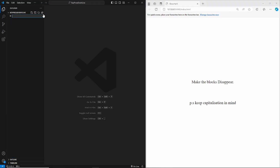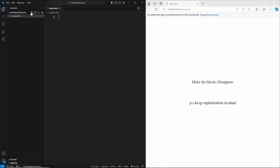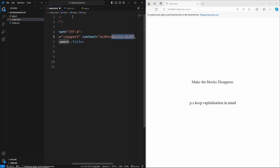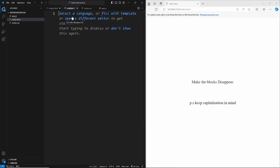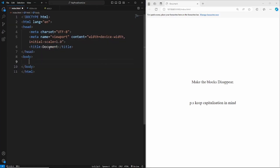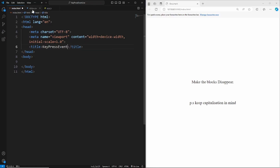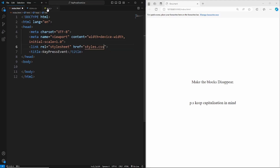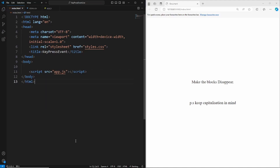Let's start our app by creating an index.html file, a styles.css file, and an app.js file, and then we'll combine all three together. We'll set the title to 'key press event' and link our stylesheet styles.css and also link our app file. Let's open this up with Live Server so we can see it in the browser.